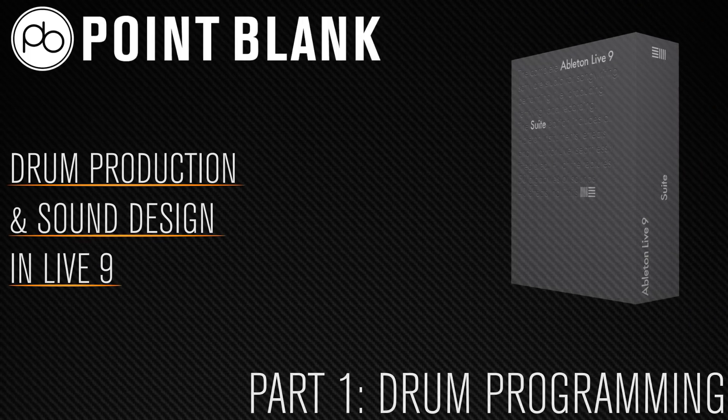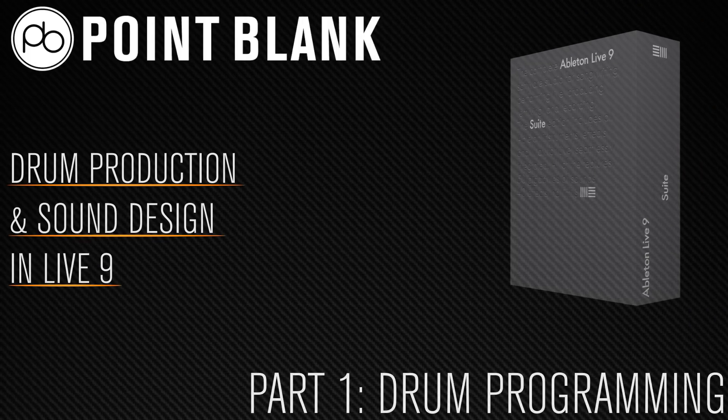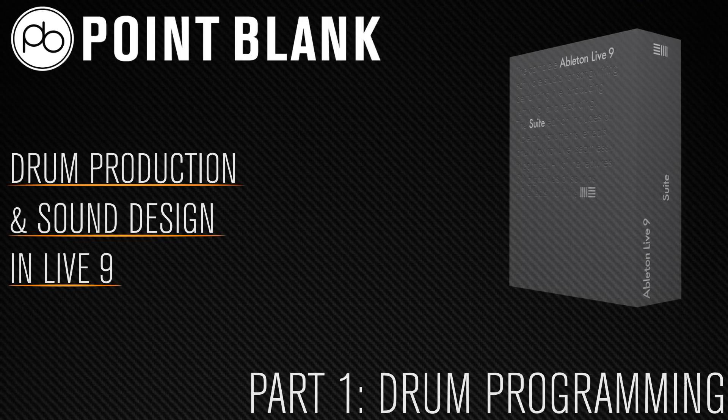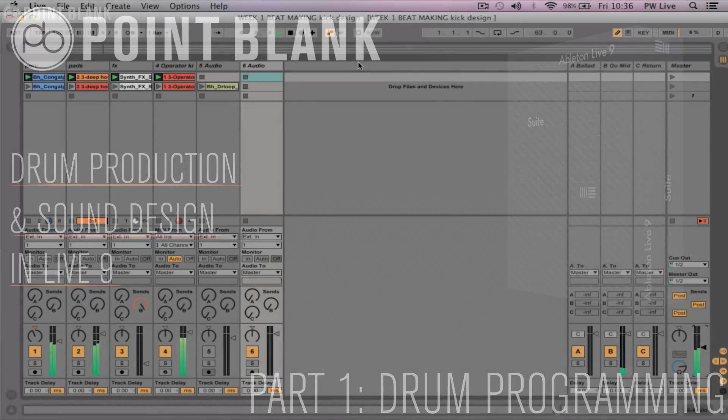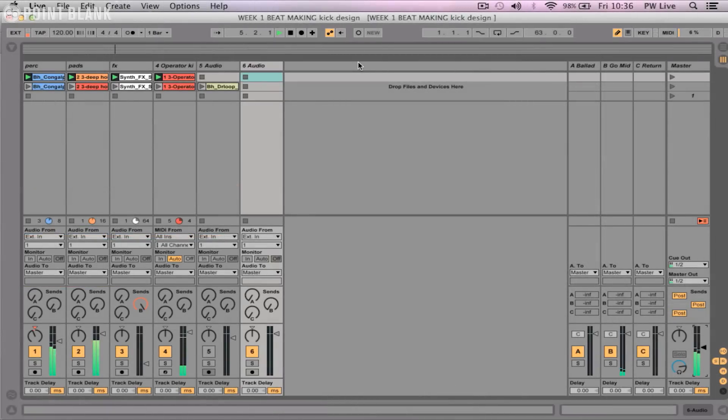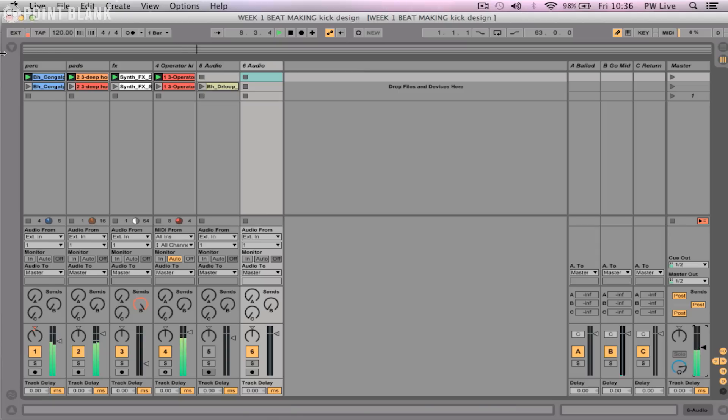Hi there, my name's John Watson and I'm a tutor at Point Blank Online Music School. I'm going to do a set of three videos here looking at drum production. The first of which we'll look at the actual programming side with the Impulse device, an often overlooked drum machine in Live.